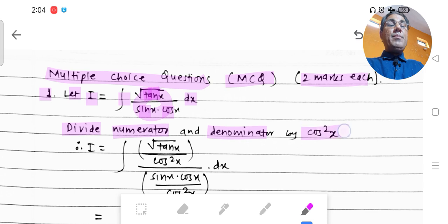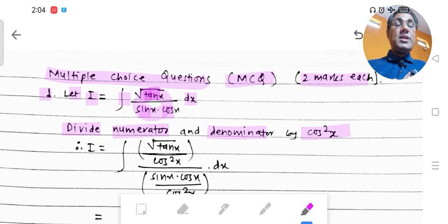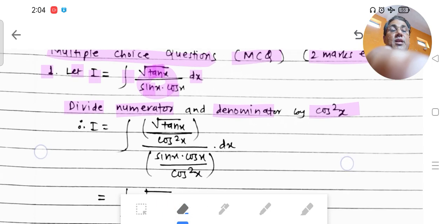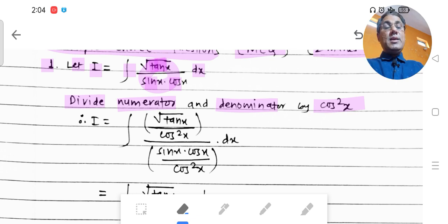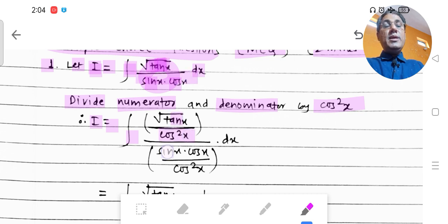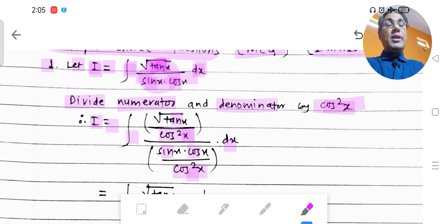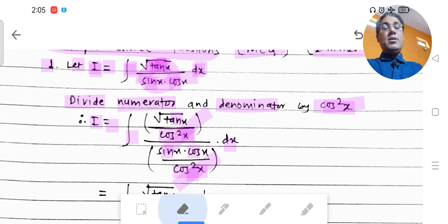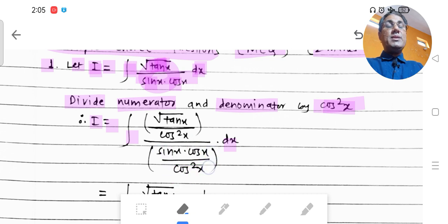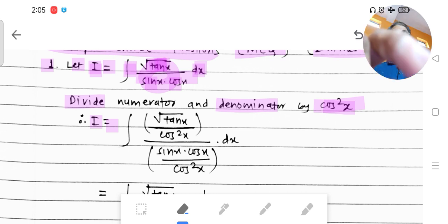The trick I am going to use is: divide the numerator and denominator both by cos²x. So when we divide by cos²x, we get integration of [√tan x / cos²x] upon [sin x · cos x / cos²x], and this denominator has cos²x.